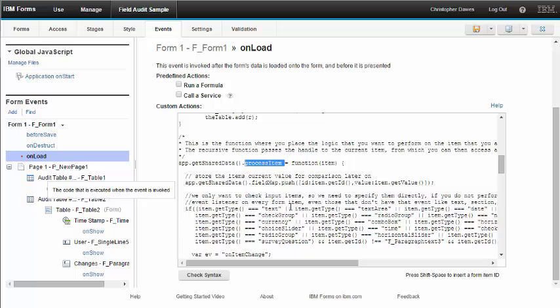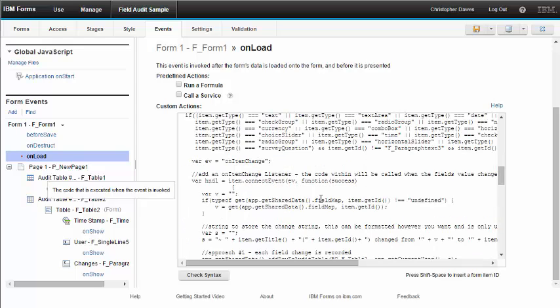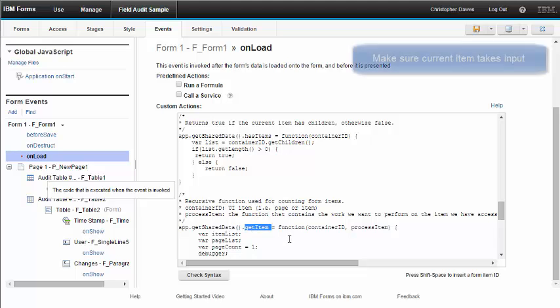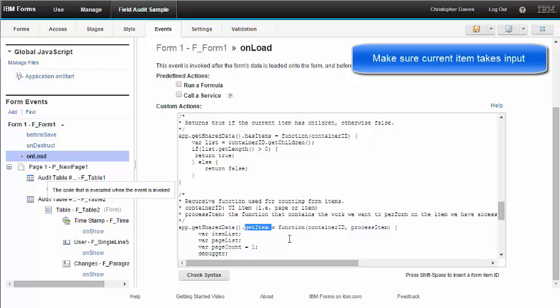Those functions are ProcessItem, HasItems, and GetItem. And these three functions I've implemented before, and they are on the DeveloperWorks Wiki. I've got a nice write-up there that describes how to use them, how to implement them for specific cases. And they're very generic, so you can use them to walk an entire form, only a page of a form, only a section of a form. And that's simply what it does. It goes through every single item in what you specify.